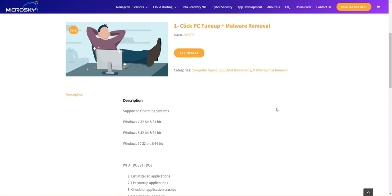Hello everyone, this is Dominic from Microsky Managed Services, and this is a quick video on how the one-click PC tune-up and malware removal tool works for a Windows 7, Windows 8, or Windows 10 computer.